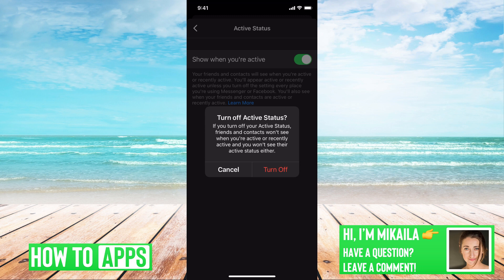So it looks like you're logged out. You can still receive messages, but they will never know that you're getting them because it looks like you're logged out. This is what they want you to do.